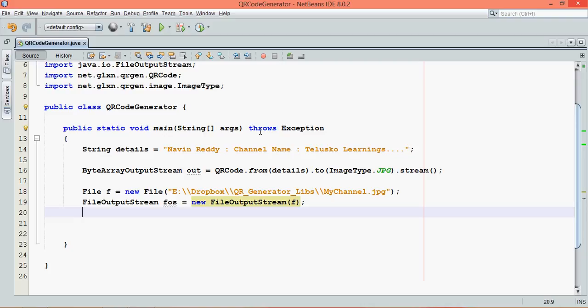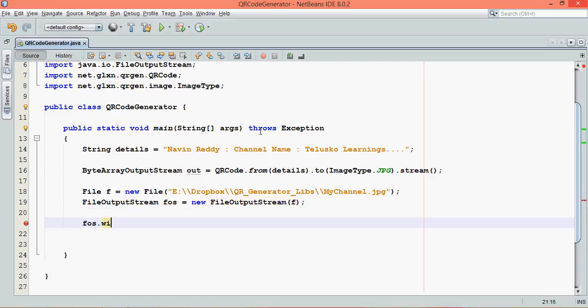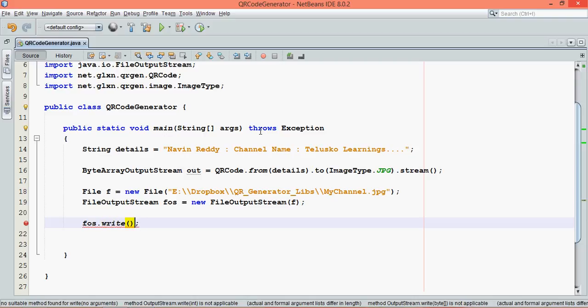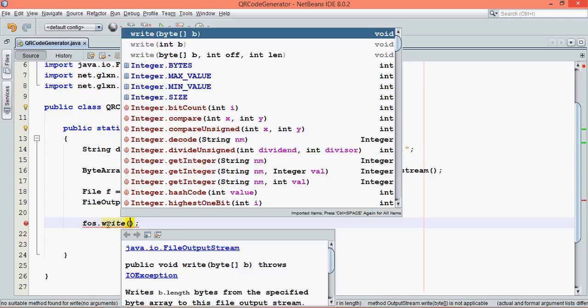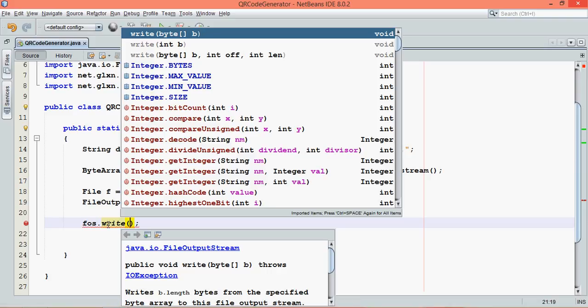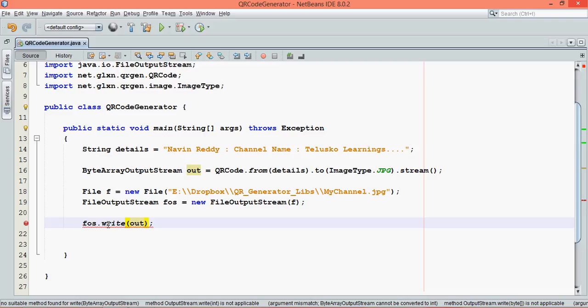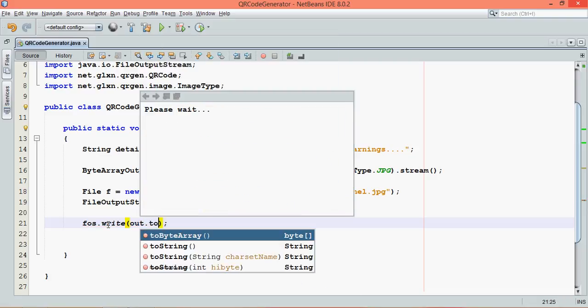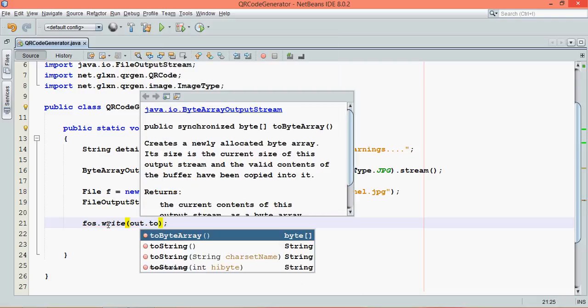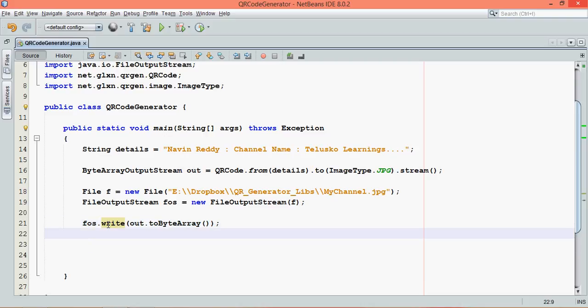Once you've got the object of fos, we can simply say write. In order to write the data into the file, we have to say write. But this write function will only take the array of bytes. If you pass here out, out is the object of byte array, right? So we need to use a method called toByteArray, which will convert your bytes into array.